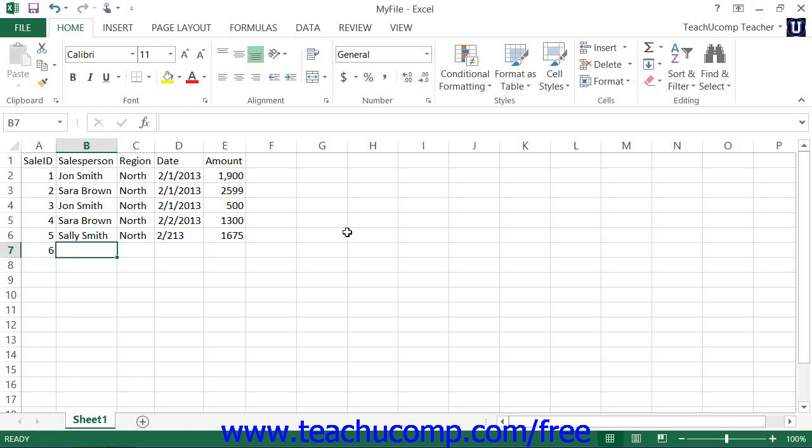If you have a column of unbroken text entries, meaning there are no empty cells within the list, Excel can display a drop-down menu of the previous text entries within that column from which you can pick.